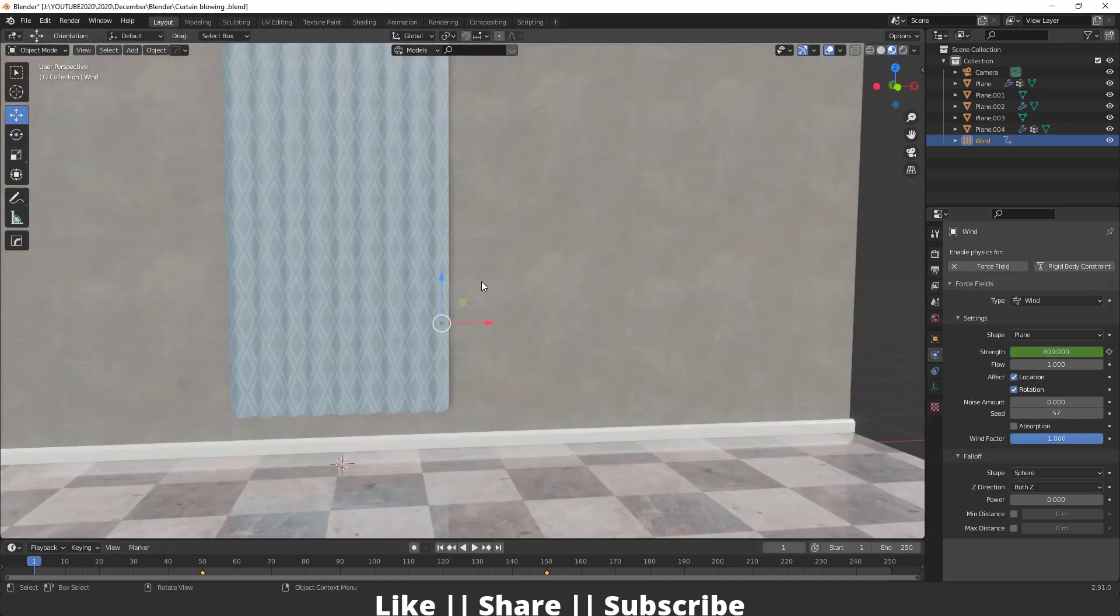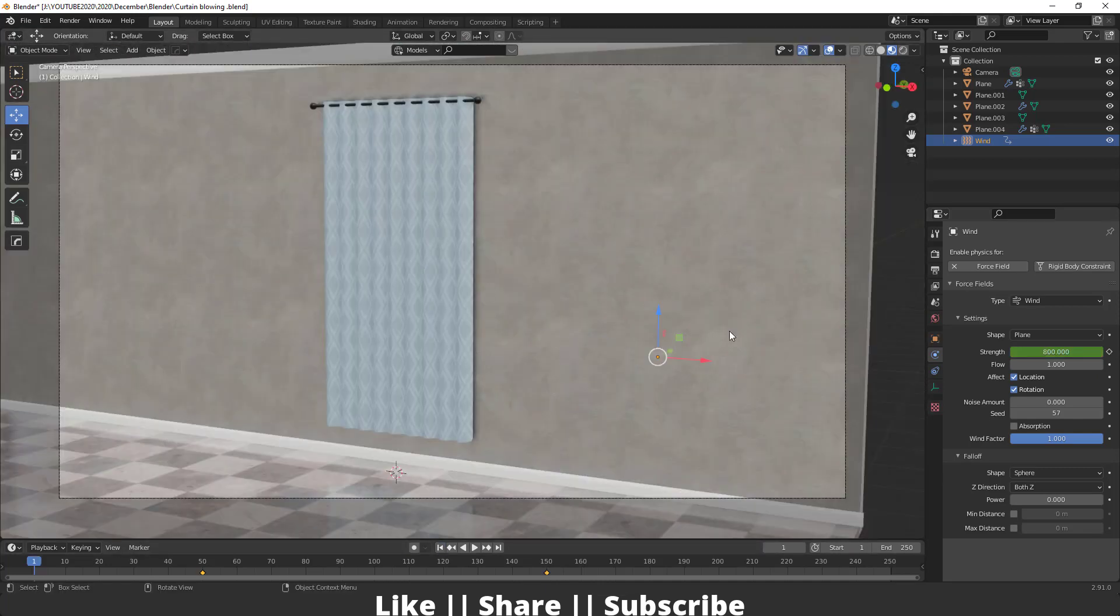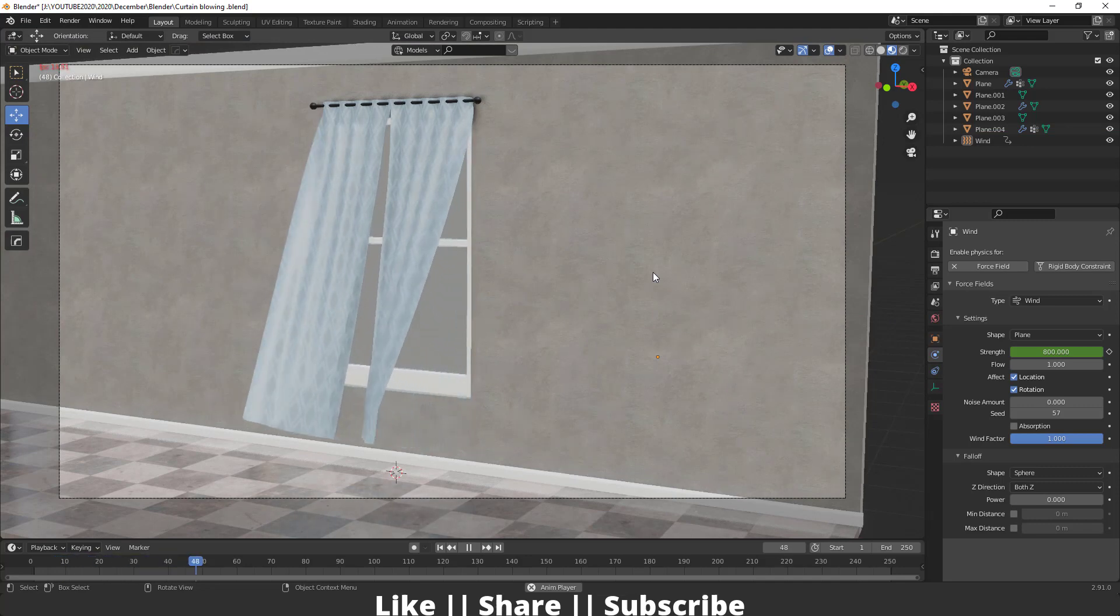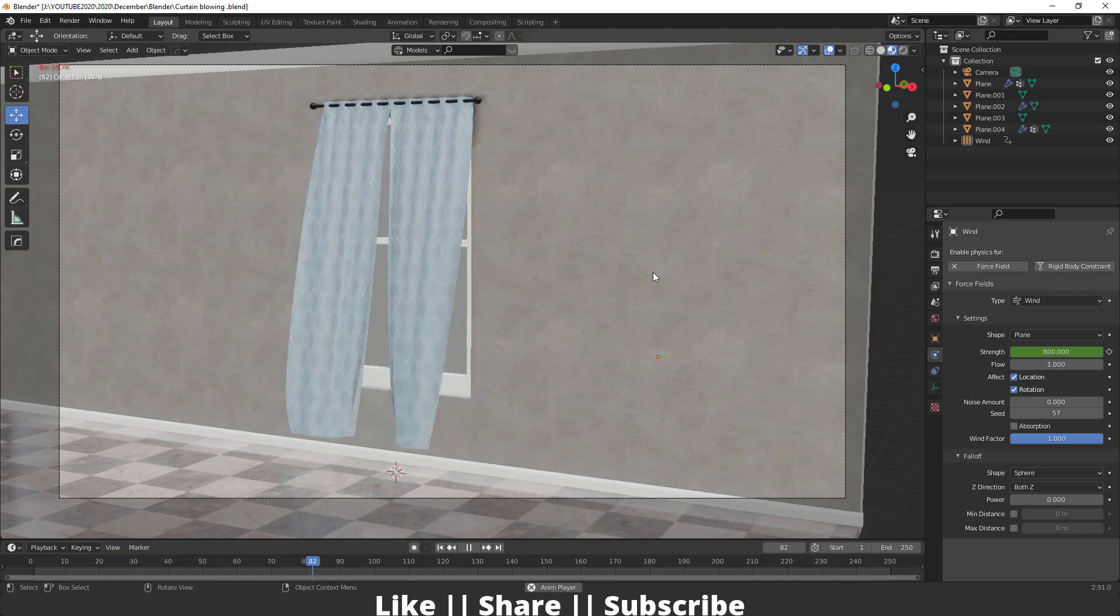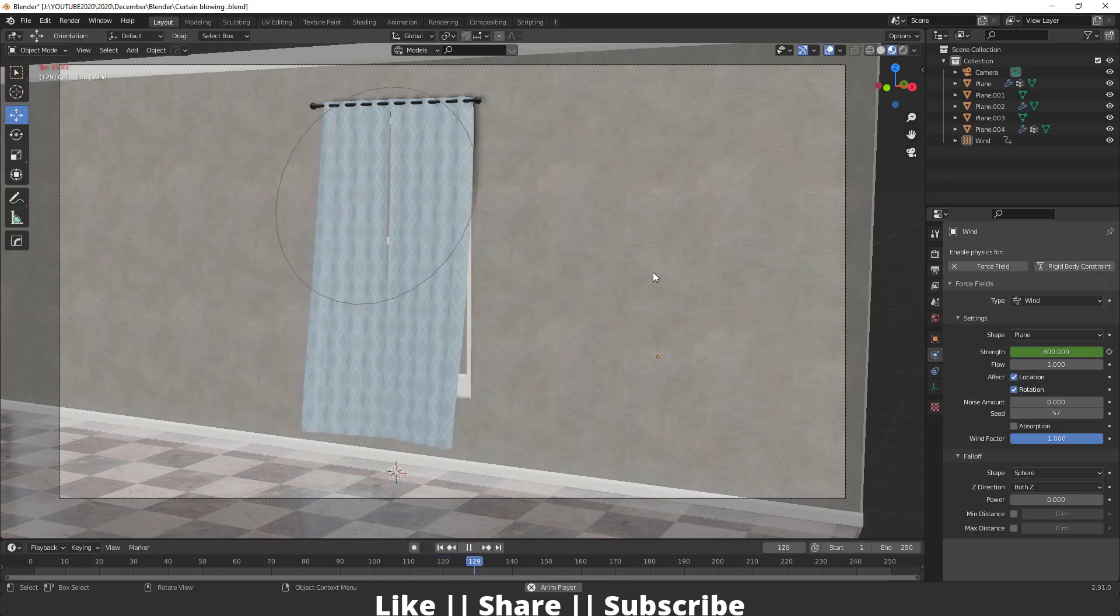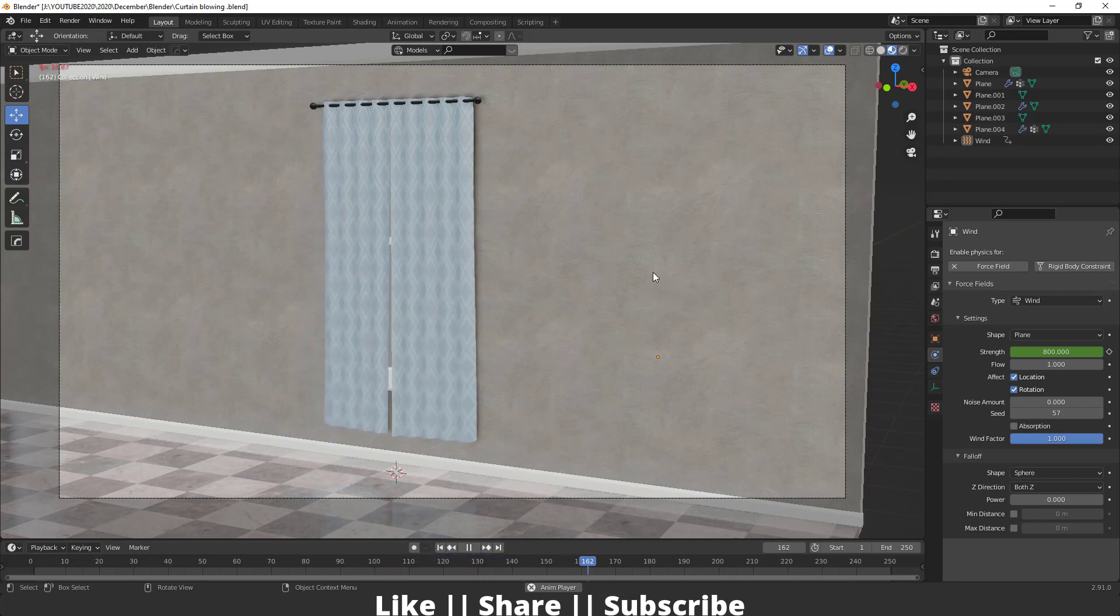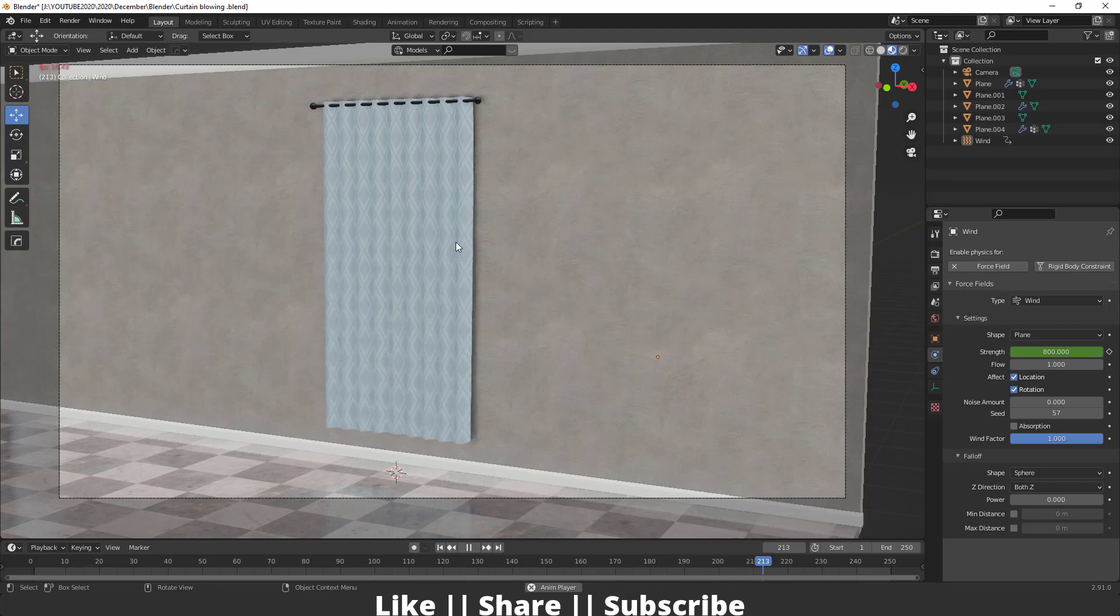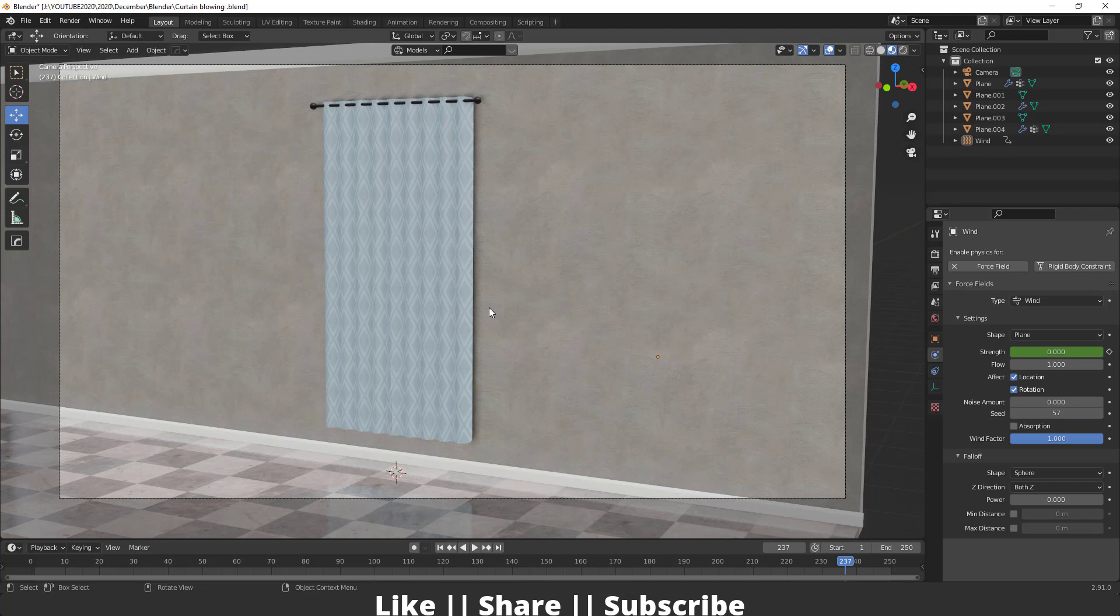In the starting of this animation, the curtain is blowing up, then it's going to slow down. Something like that. It's looking more realistic now. Before, it was continuously blowing, which didn't look realistic.